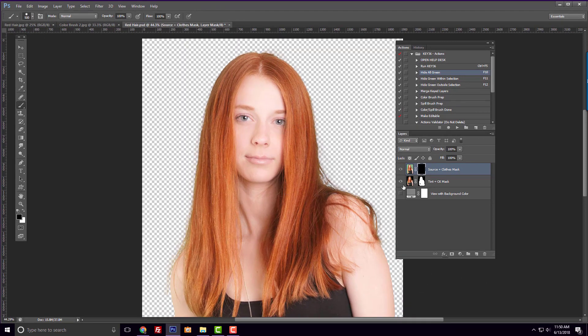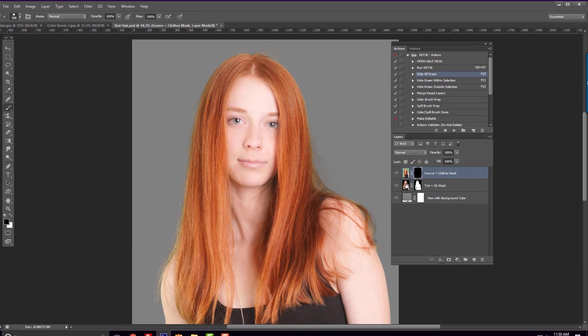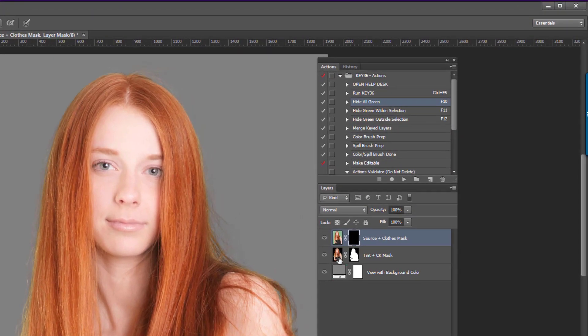In order to change the color of the hair, we need to work directly on the tint layer. To do this, I will play the action called Color Brush Prep.